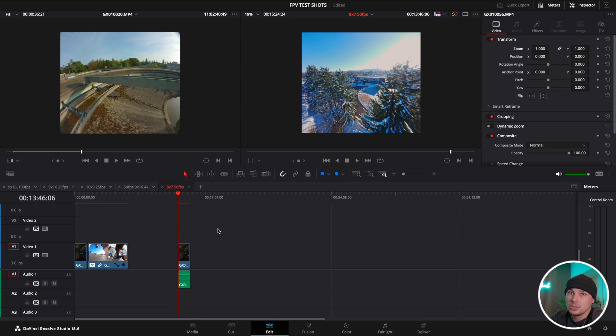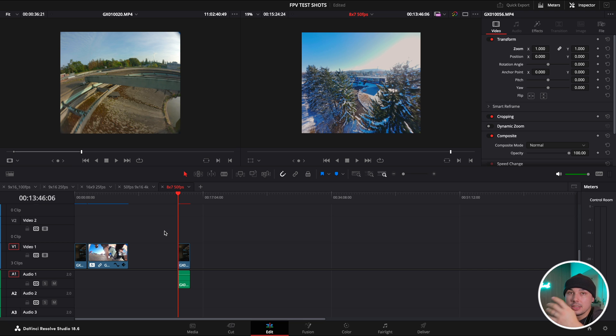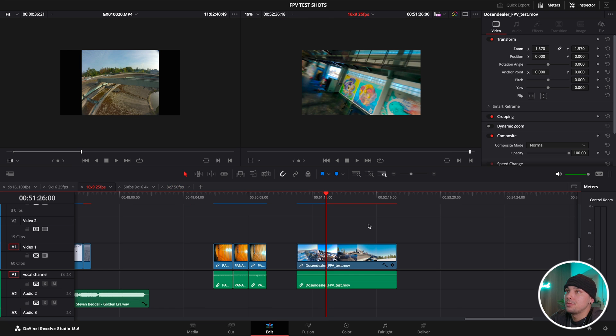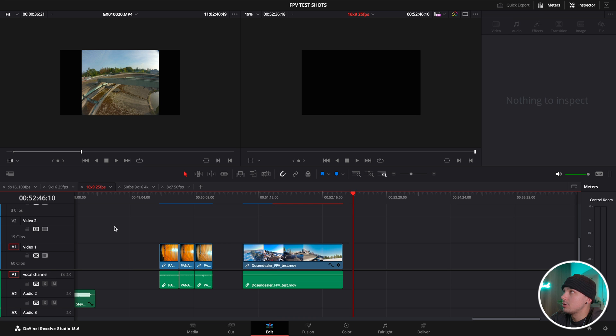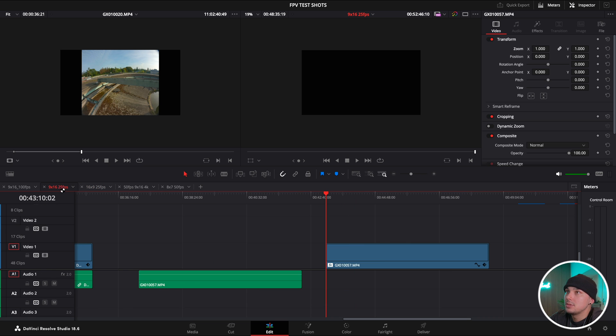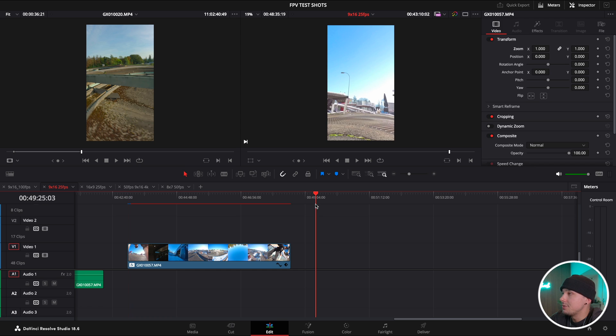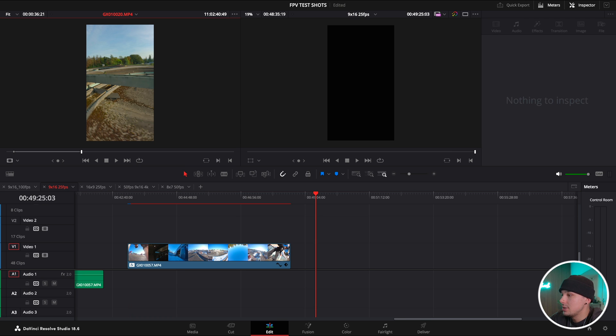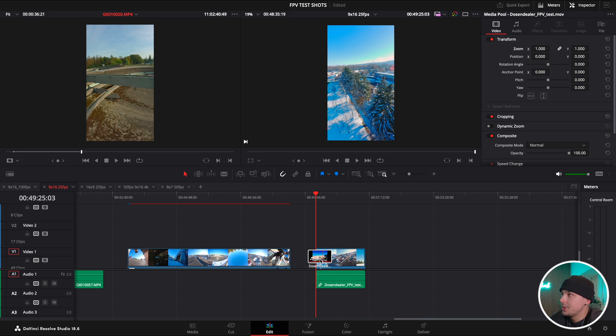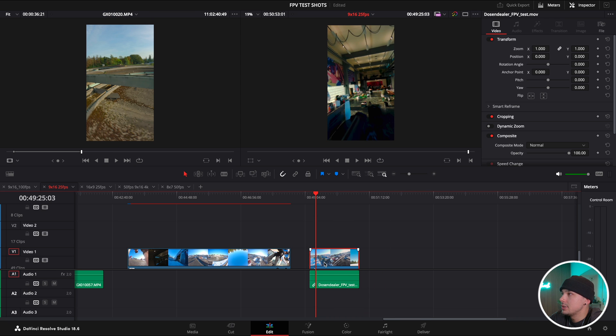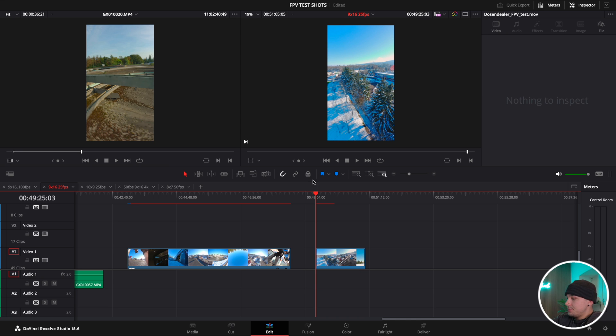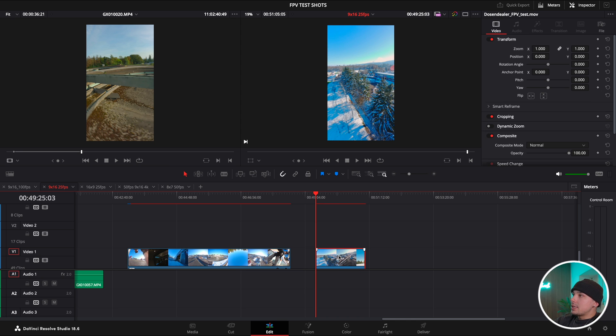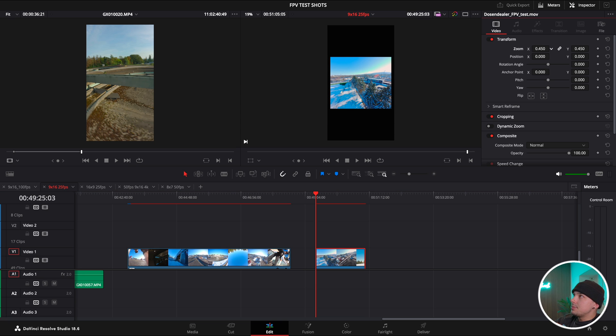Let's say I want to do a deliverable for YouTube and for Instagram from the same shot. I just go and throw it, for Instagram I go over here into my 9x16, 25 fps, and just grab that video that I just exported and throw it in there.